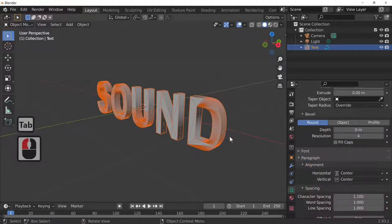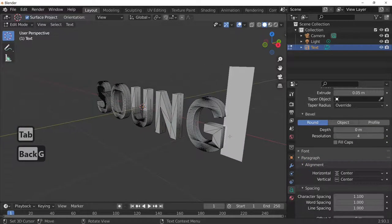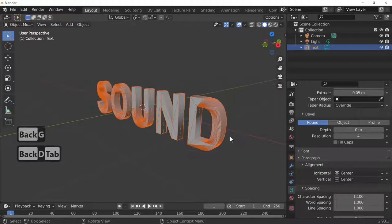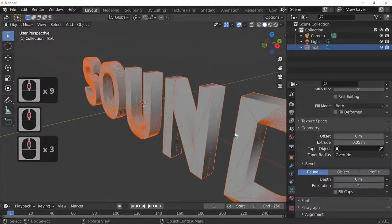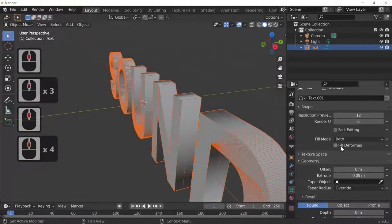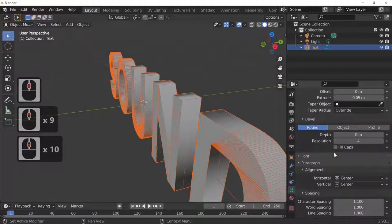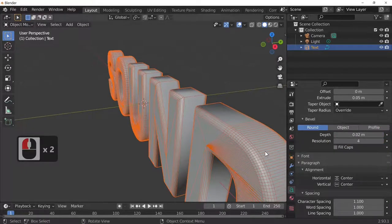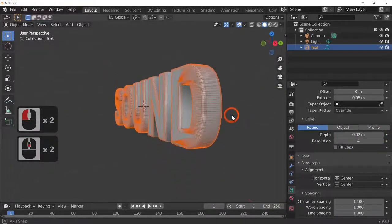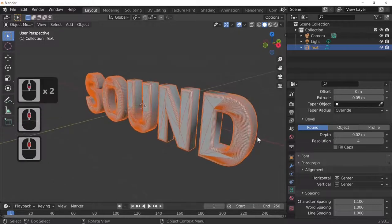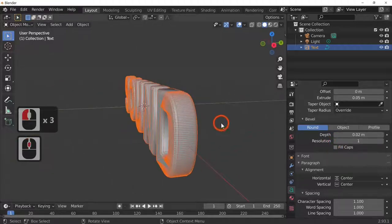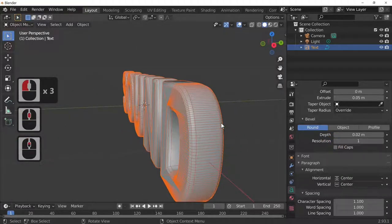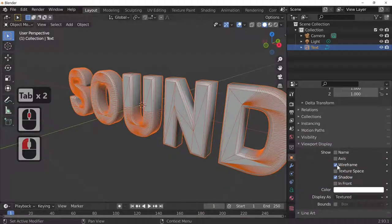While you're in a text object you can alter things as many times as you want. I'm going to add a bevel to it — going into the geometry settings, we've got Round and you've got Depth. As you can see, that puts a little bit of a bevel on the word 'SOUND'. The Resolution controls how sharp the bevel is — I'm going to reduce that slightly.